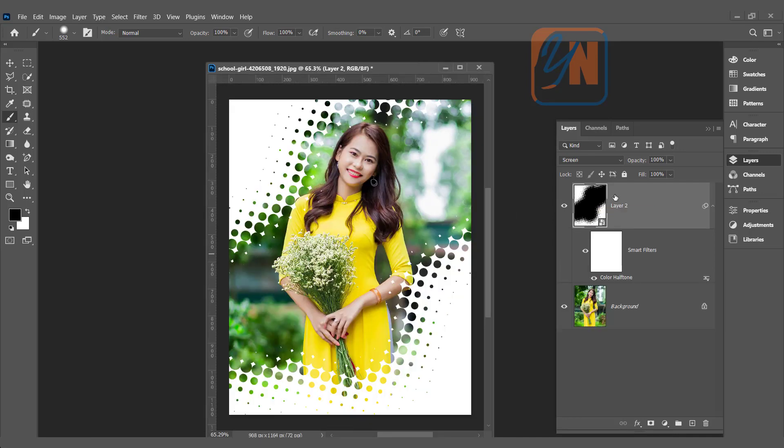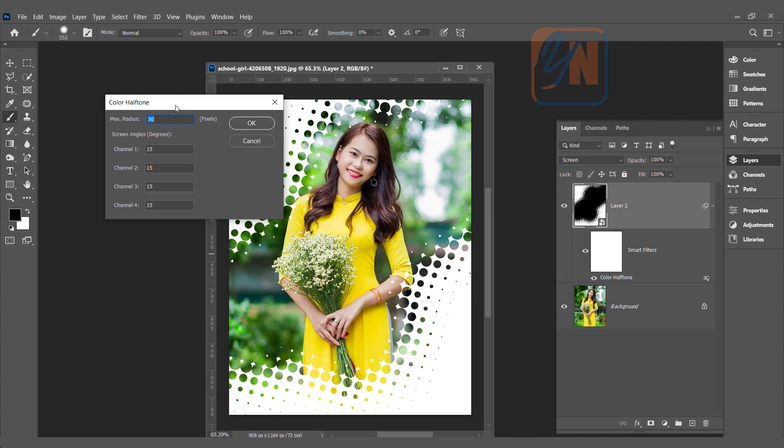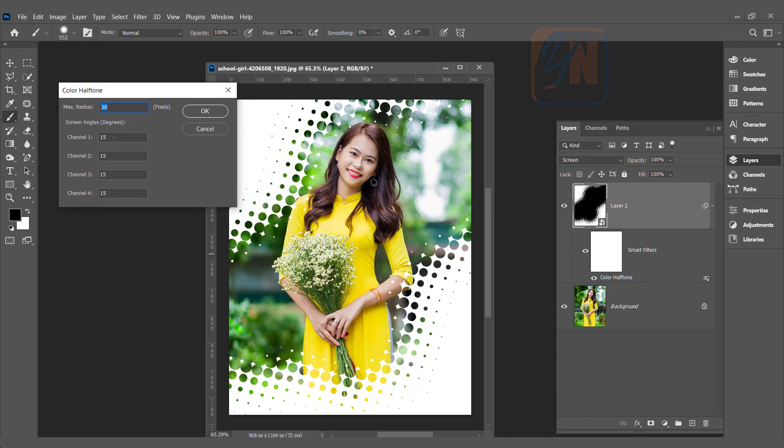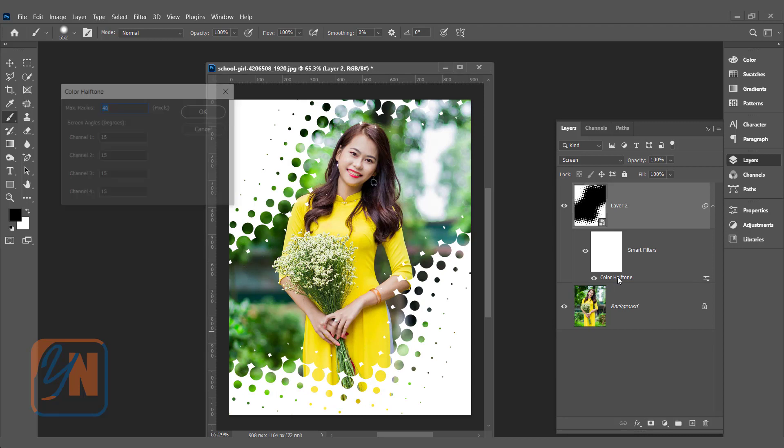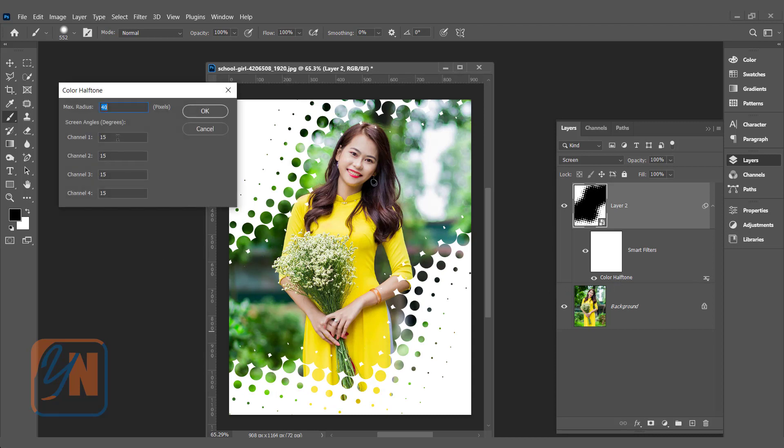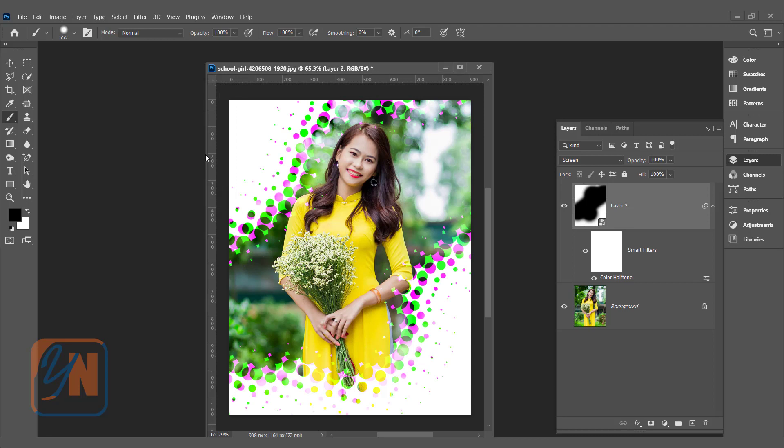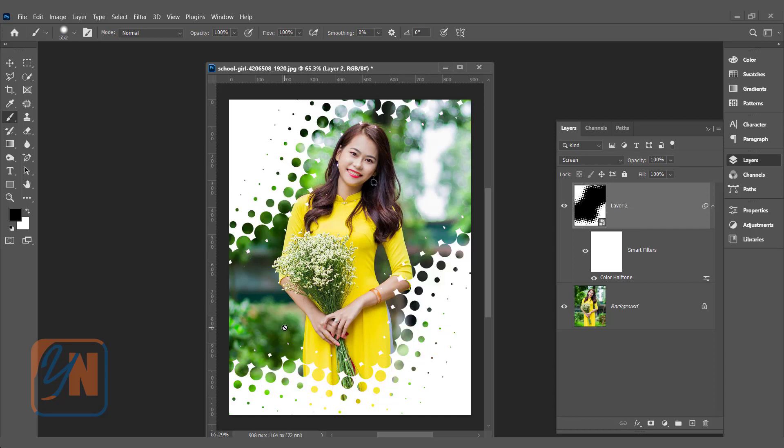The way we customize the smart object we can also customize our color halftone filter. If I double click here, look at this, these are the values we have previously. If we want we can change, let's say maximum radius I will keep it 40 and then click OK, it's changed. Another thing under color halftone if I double click here we have all channel values 15. Random values you can give, let's say I will change here 30 but what will happen the channel will overlap and halftone will create saturation effect on your image. If you like you can do that also. If I click OK. Look at this now. This is how the halftone effect will work once you add different values in the channels. Let's go back, Control Z, that is fine.